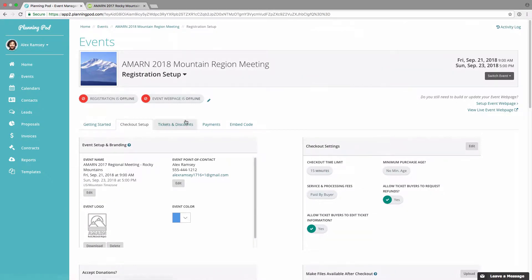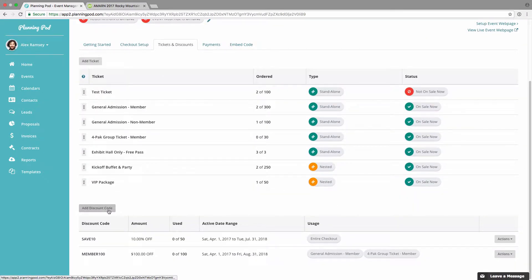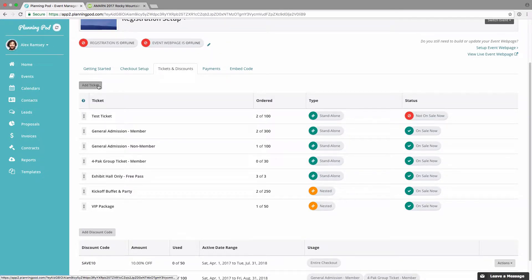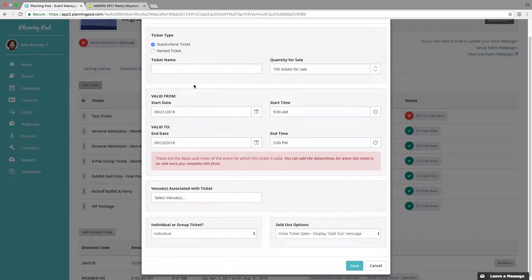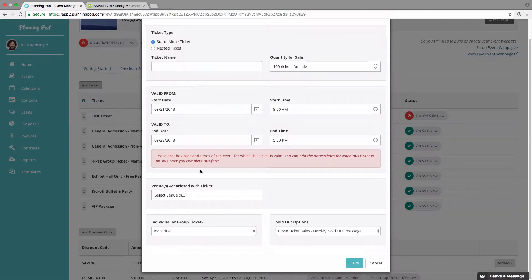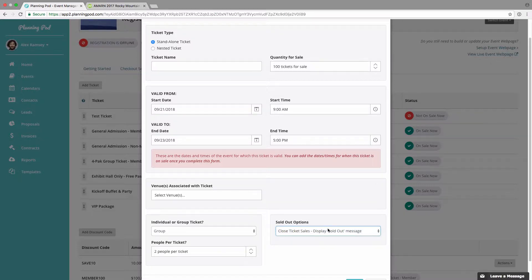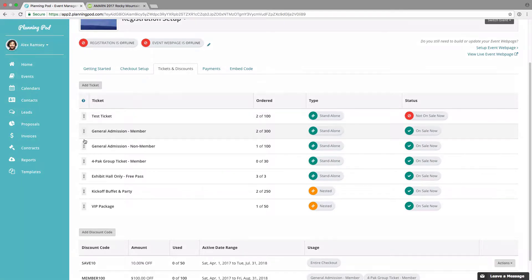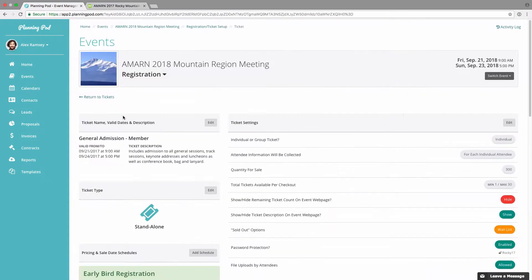Now we're going to go to the tickets and discounts area. This is where you can set up your tickets as well as discount codes. We're going to click on Add Ticket to show you how to get started. You can create either a standalone or a nested ticket — nested tickets are basically add-on tickets. You can also set the ticket name, quantity for sale, valid from and to dates, and add a venue to the ticket. You can select whether this is an individual or group ticket, designate a sold out message or wait list option, and reorder the tickets on the form.